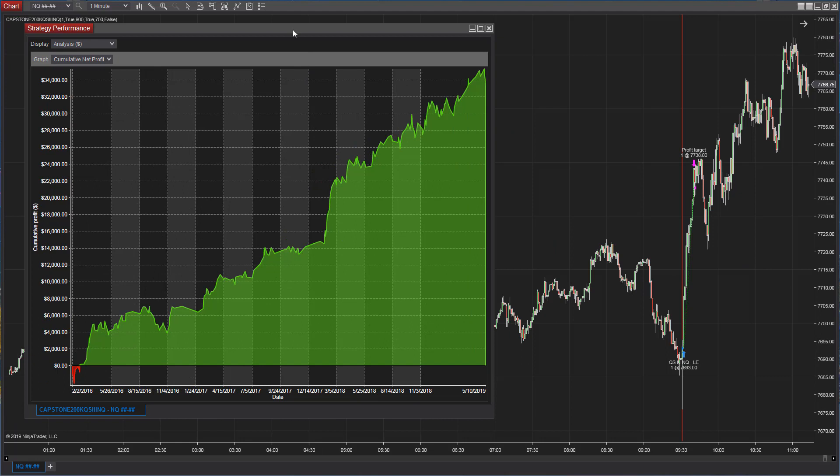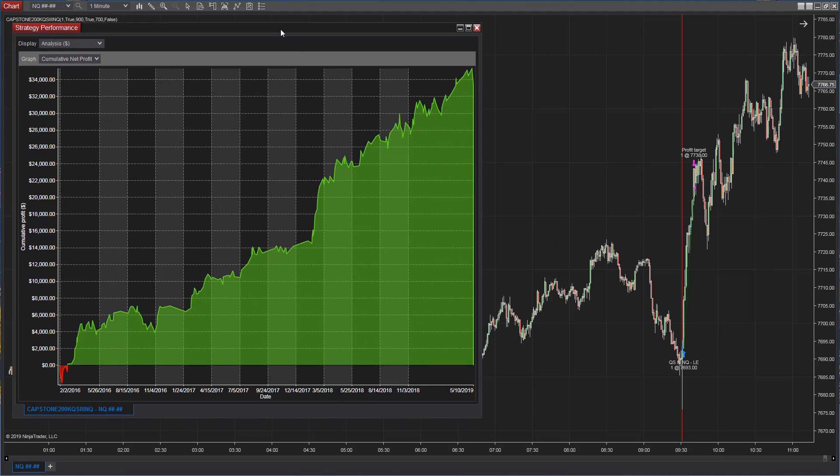Our number two strategy is NQQS3. That's for the E-mini NASDAQ. This strategy takes a trade after the first bar, first one-minute bar of the day, if the conditions are there. It looks for a quick move.